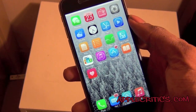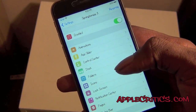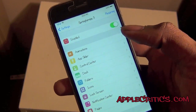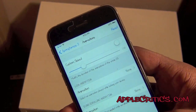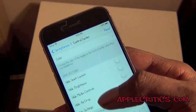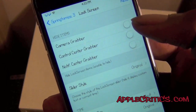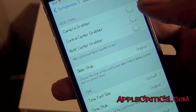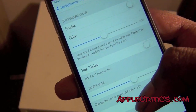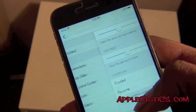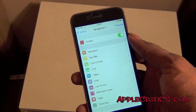Moving on, tweak number 25 is Springtomize 3. Springtomize 3 allows you to customize every single feature in your device and it is a very prominent Cydia tweak. You have animations, app slider, control center, dock, folders, icons, lock screen, notification center, pages, status bar and much more. Going into it, you can change everything about the control center and folders. For the lock screen you can hide items like the camera grabber, control center grabber, notification center grabber, time style, and font. You can change the background color and adjust pages. Overall Springtomize 3 is hands down one of the best tweaks in this video — it has a lot of features and you can customize each and every minuscule detail of your device.